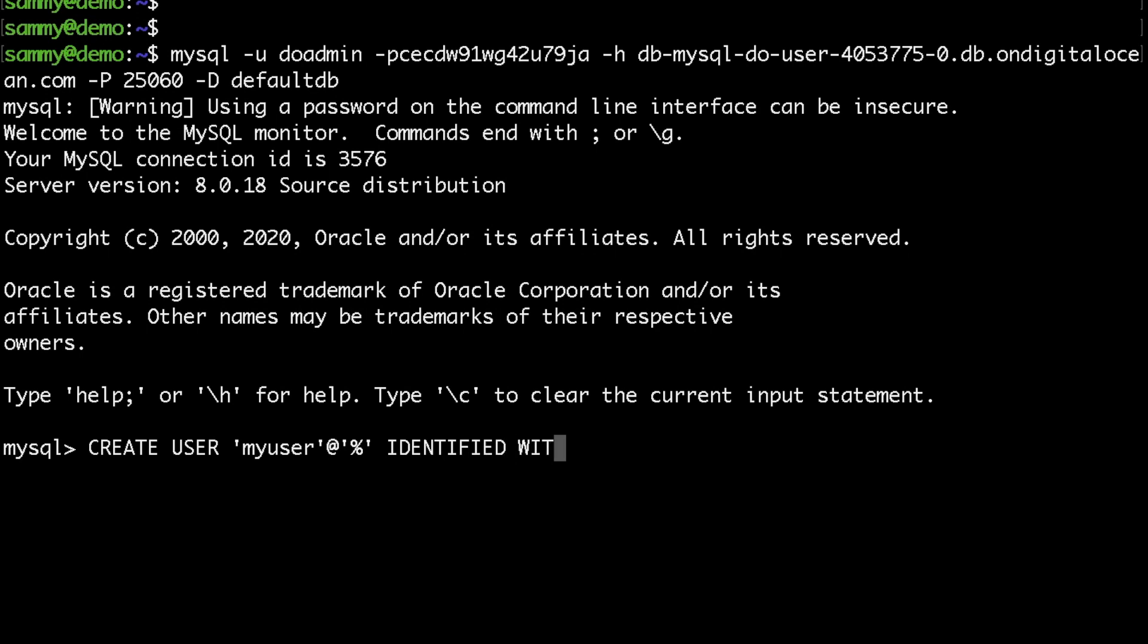Then the most important part is the authentication method, so I would set this to MySQL native password. That way our PHP script would be able to authenticate against the DigitalOcean managed MySQL. Then I'll just specify my password.